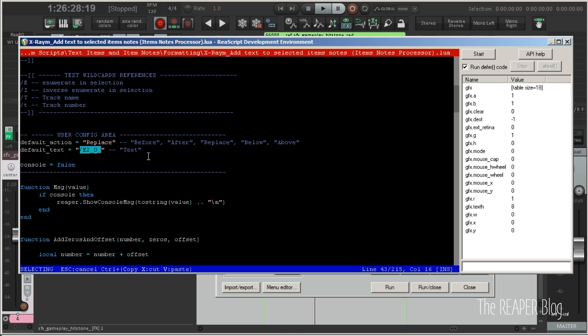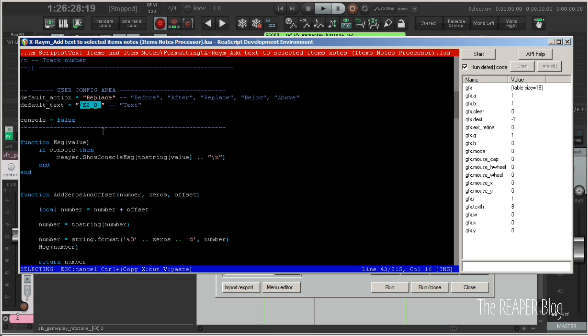The item notes processor has a lot more functions. It can replace, append, prepend, create new lines and item notes, etc. It can enumerate. It can insert track numbers.